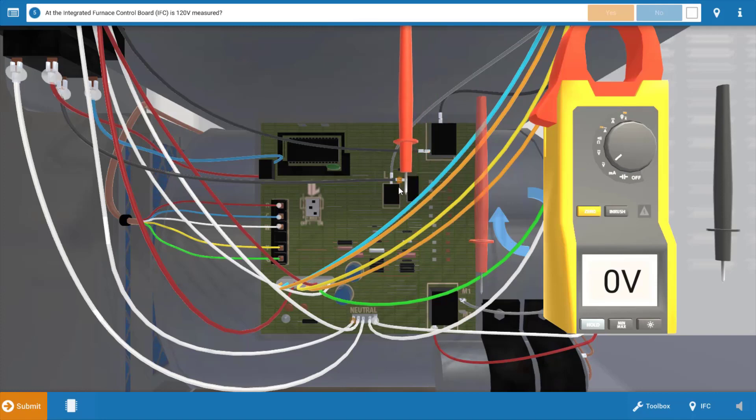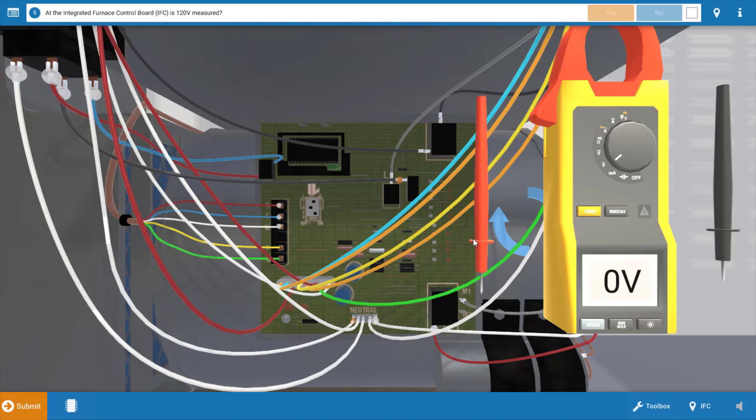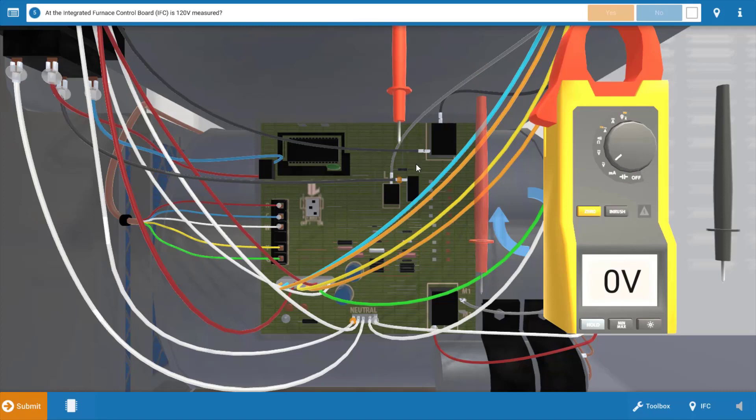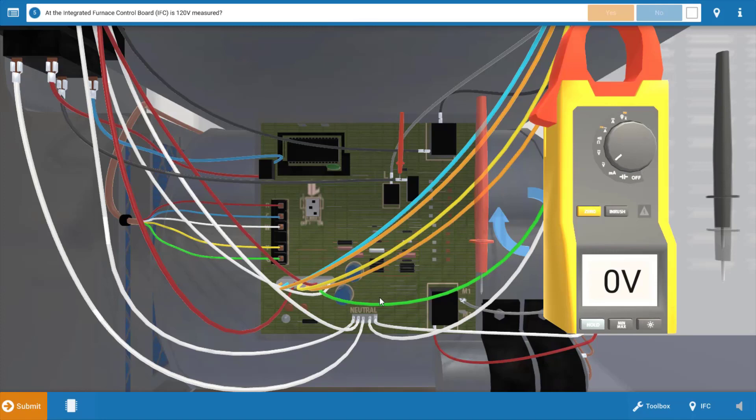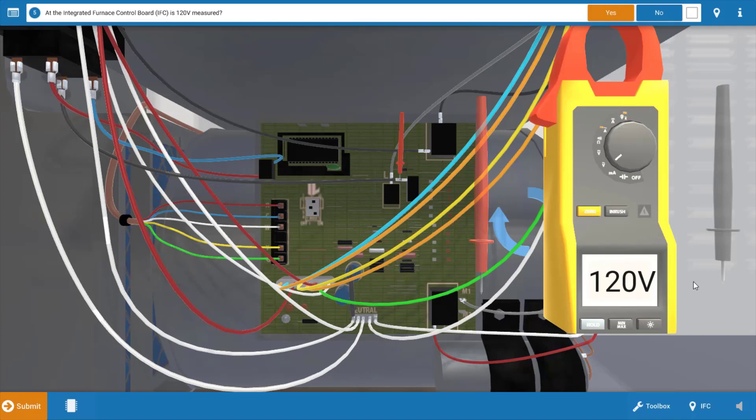The line connection is right here at this glowing orange hotspot and we can just drop one of our leads right on there. Our other lead can be placed at the neutral connection or the neutral block at the bottom of the IFC, right on that glowing orange hotspot. We see we have 120 volts and this verifies that we do have power being received at the IFC. So we're going to click yes on the procedure guide.